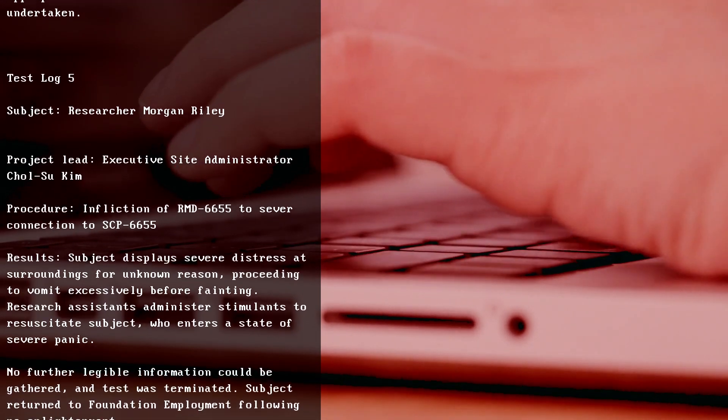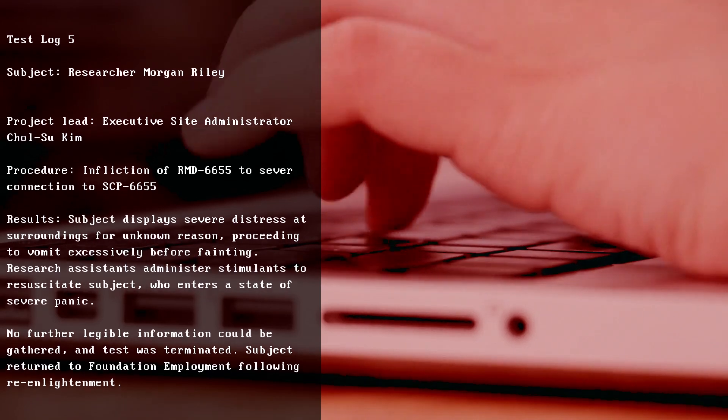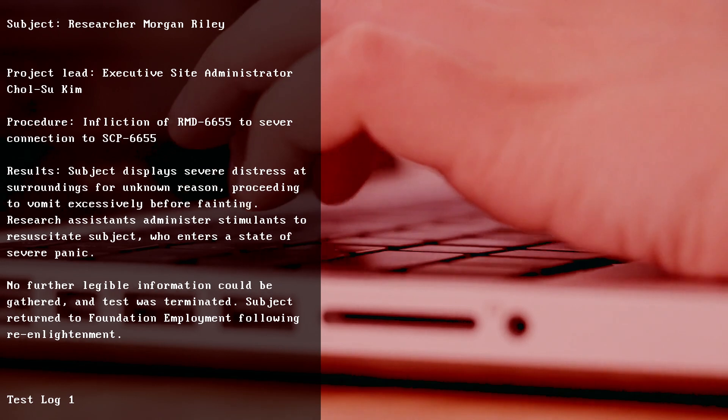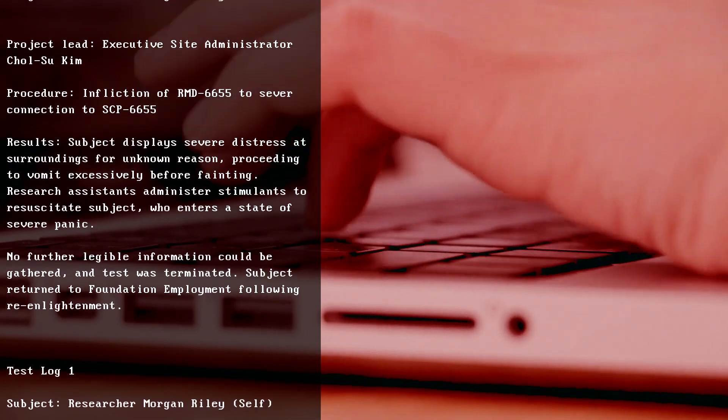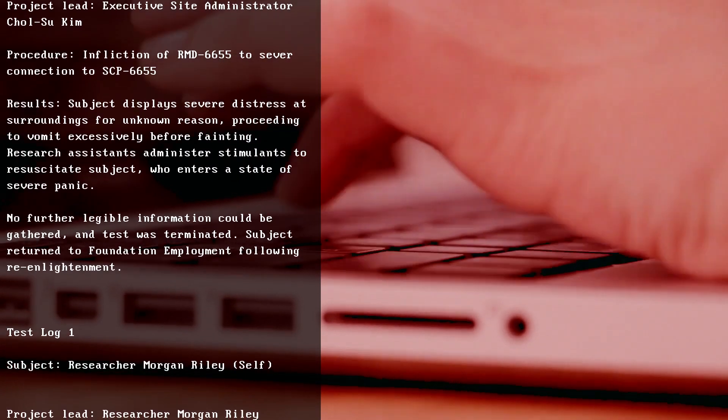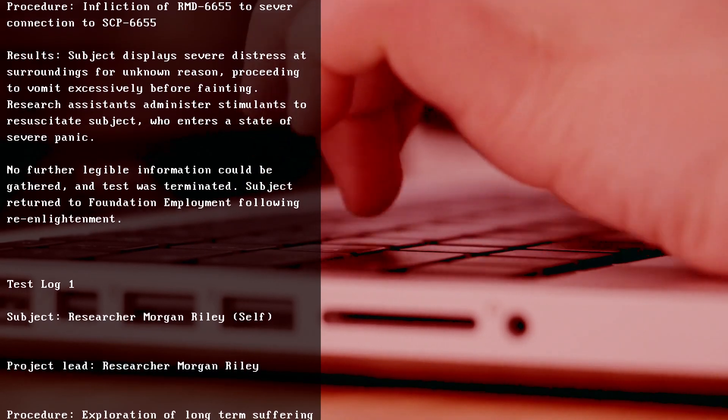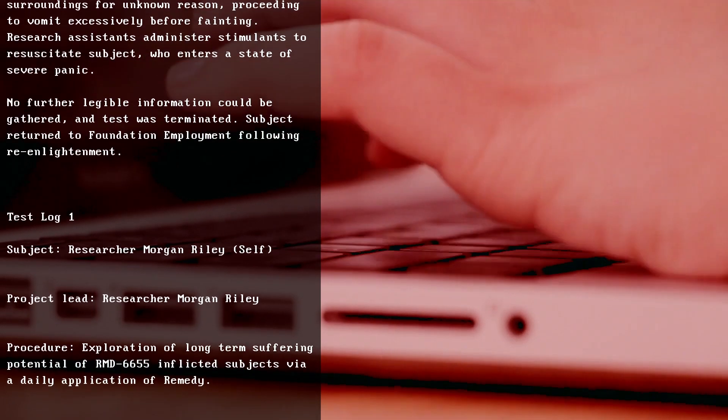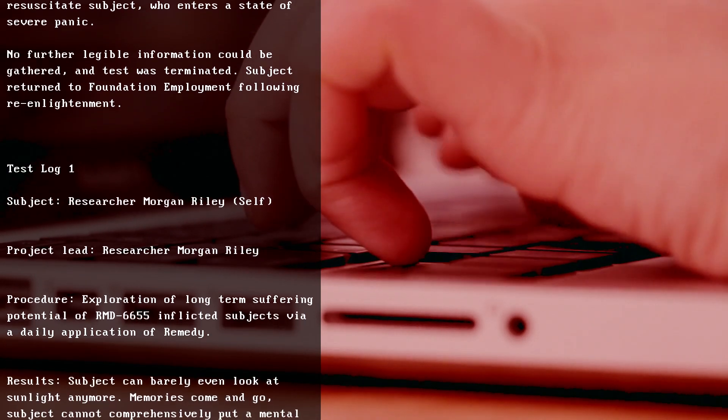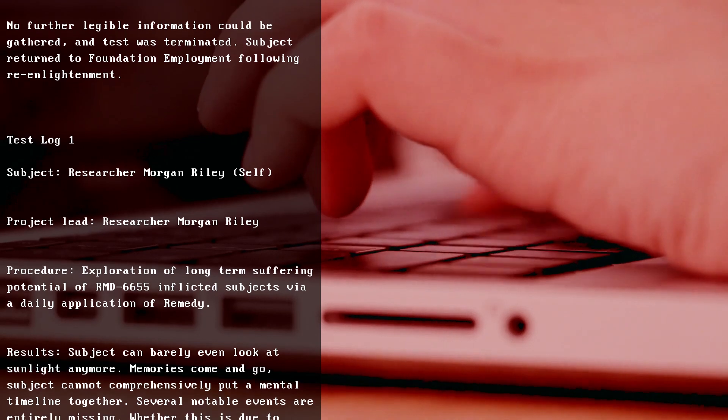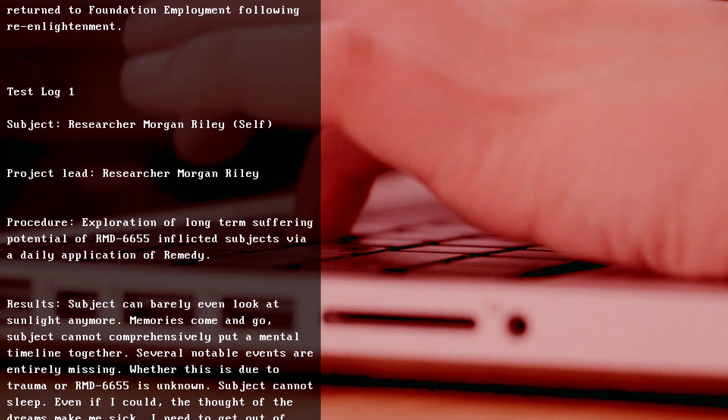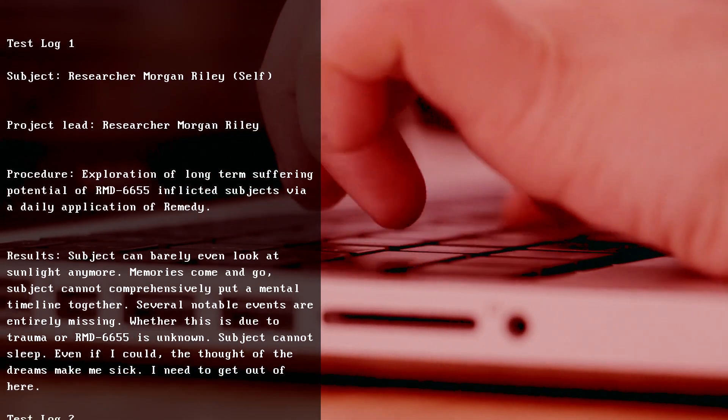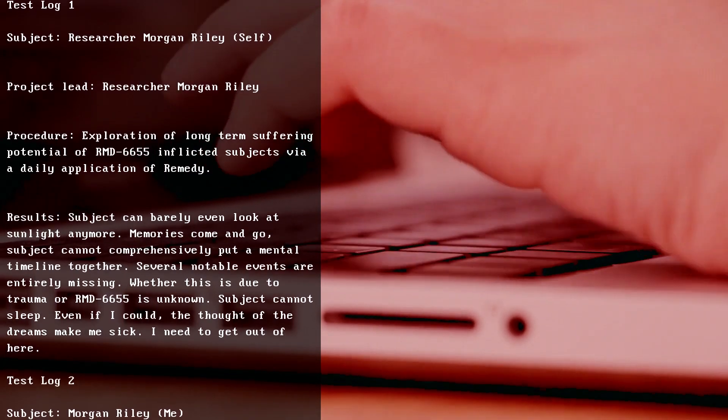Test Log 1, Subject Researcher Morgan Riley (self), Project Lead Researcher Morgan Riley. Procedure: Exploration of long-term suffering potential of RMD-6655 inflicted subjects via daily application of remedy. Results: Subject can barely even look at sunlight anymore. Memories come and go. Subject cannot comprehensively put a mental timeline together. Several notable events are entirely missing, whether this is due to trauma or RMD-6655 is unknown. Subject cannot sleep - even if I could, the thought of the dreams make me sick. I need to get out of here.